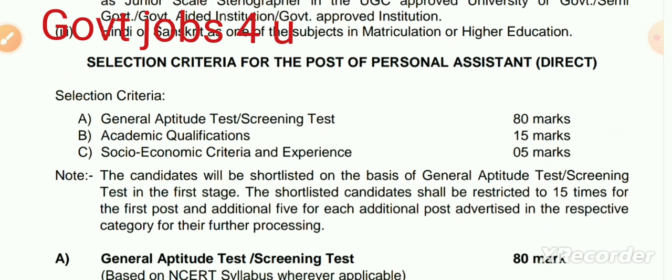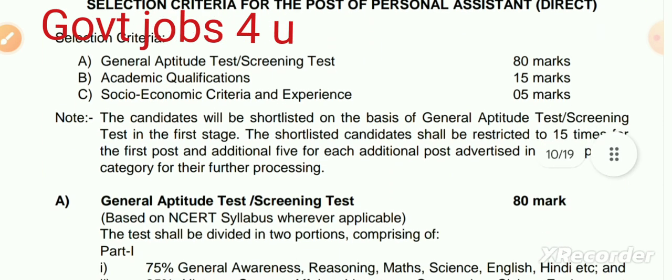Selection process ke baare mein: General aptitude and scanning test ke liye 80 marks hain, academic qualifications ke liye 15 marks hain, aur socio-economic criteria and experience ke liye 5 marks hain.